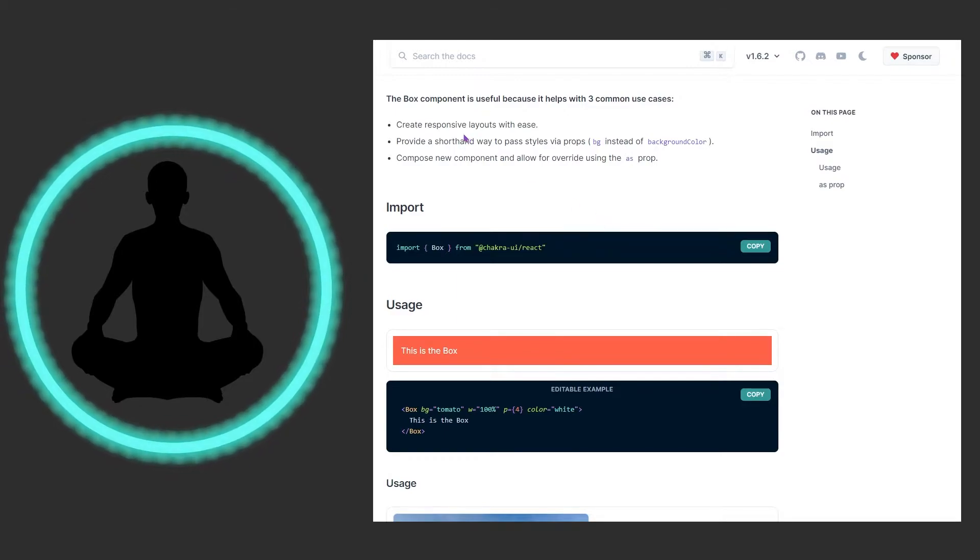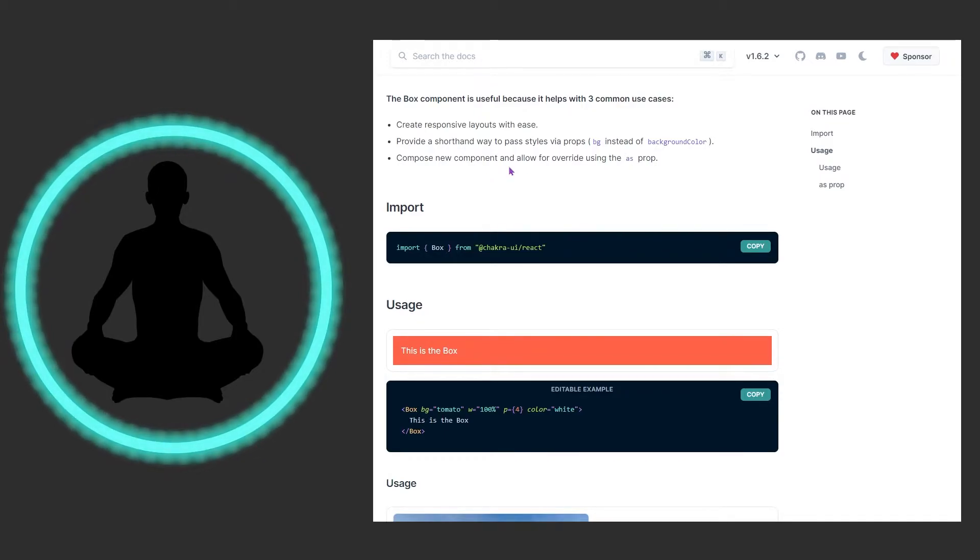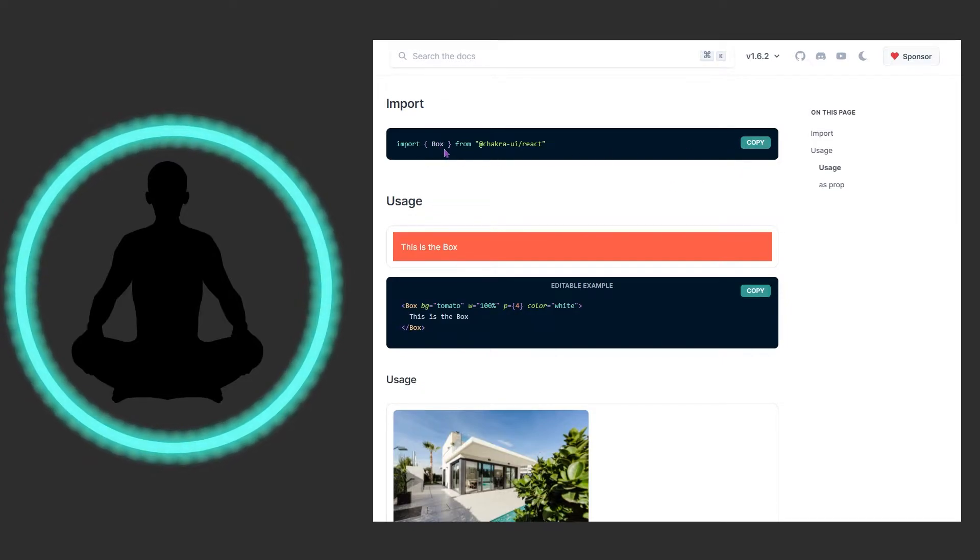Create responsive layouts with ease. Provide a shorthand way to pass styles via props. And then compose new component and allow for override using the as prop. Looking at this here we can see the typical copy. This is how you can bring in box. Odds are you're going to have a very long list of other components you're bringing in here.